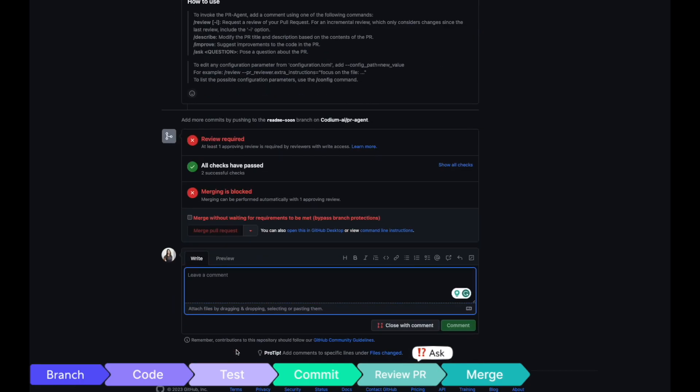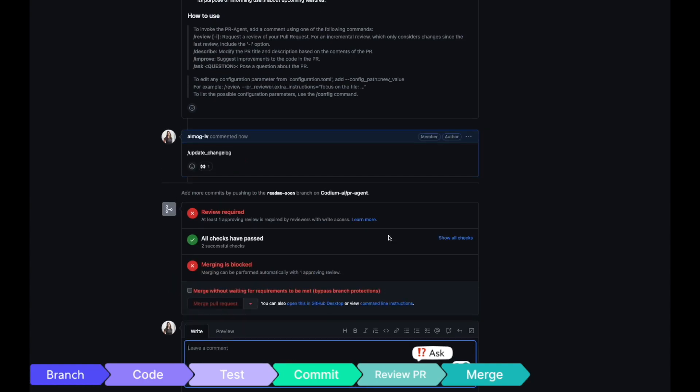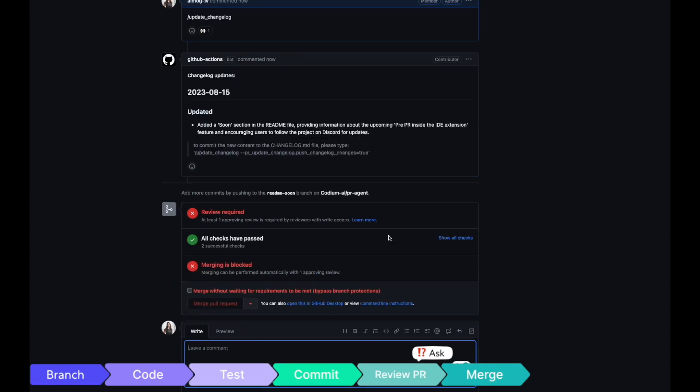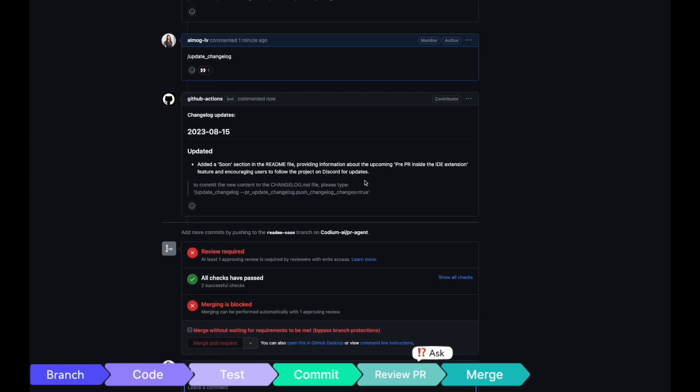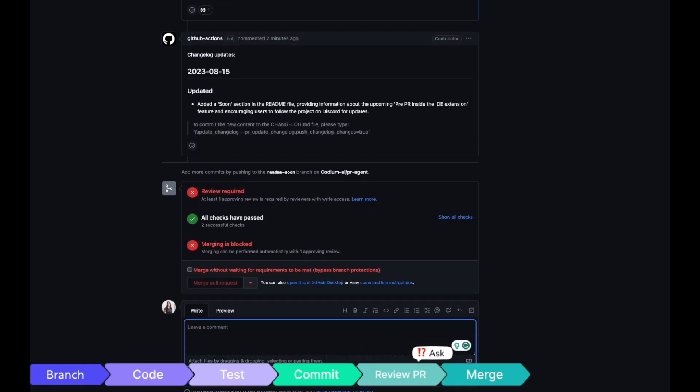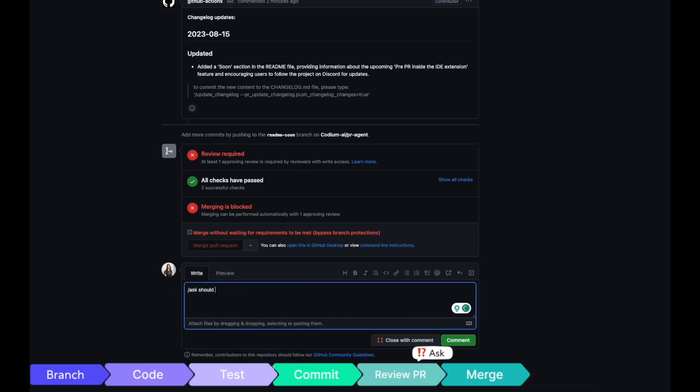But that's not all. Codium AI simplifies other tasks too. Need to update the changelog? Just ask. Have questions about your PR? Feel free to reach out to our model for quick and informative answers.